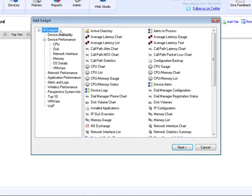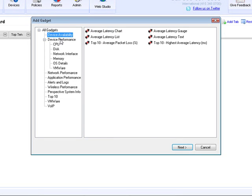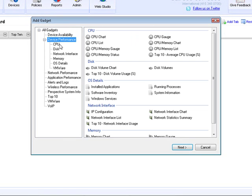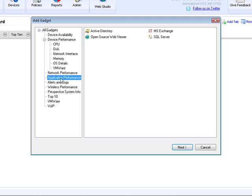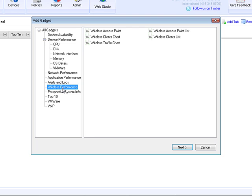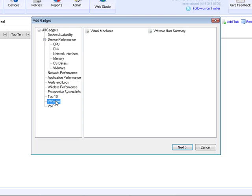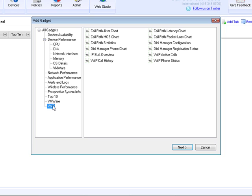As you can see in the tree view on the left-hand side, they're broken by categories. For example, device availability, device performance with associated categories, network performance which is really about traffic, application performance with out-of-box support for Exchange and SQL. There's wireless performance to monitor your wireless infrastructure. There's a VM section to monitor your ESX servers and the associated virtual machines. And then finally, there's VoIP to monitor your entire VoIP infrastructure and how well that is performing.